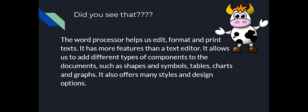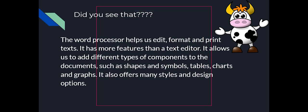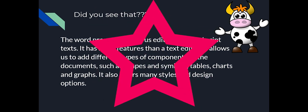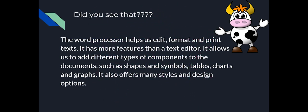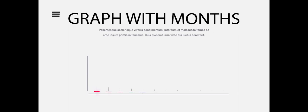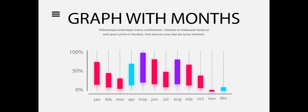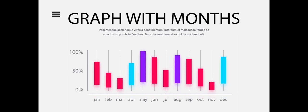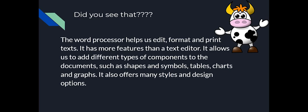For example, you can edit your text, you can format the text and print the text as well. When I talk about MS Word word processor, you can add different types of components to your document. That is not just simple text, but you can also add some shapes, symbols, tables, charts, and graphs. Along with that, you can also add numerous styles and design to your document.